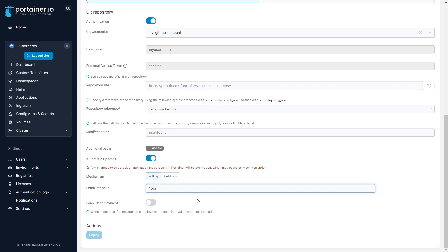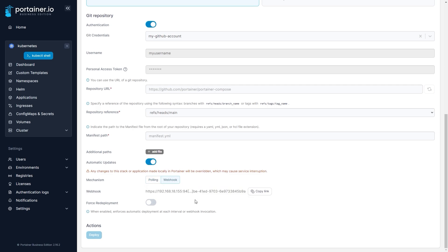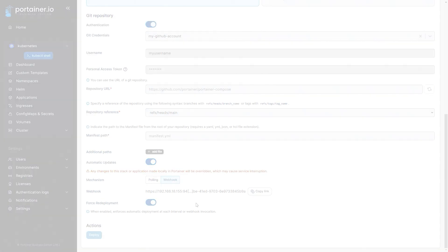Portainer slots into your existing deployment workflow using webhooks, letting your CI/CD pipeline work with Portainer to fully automate your application's management.